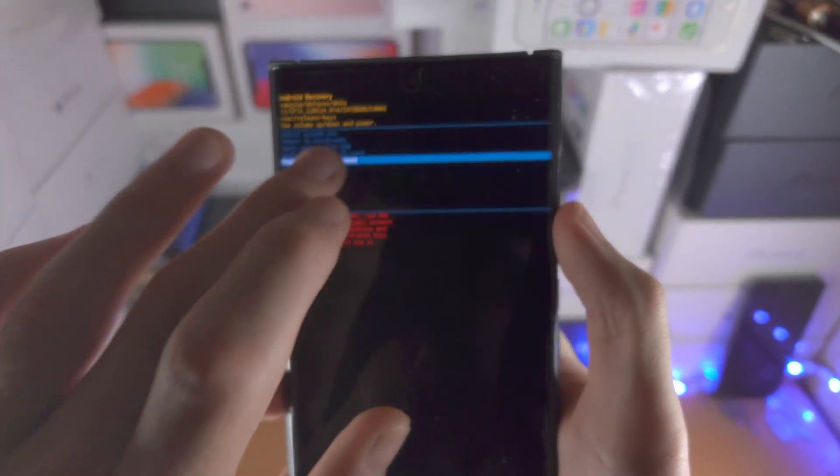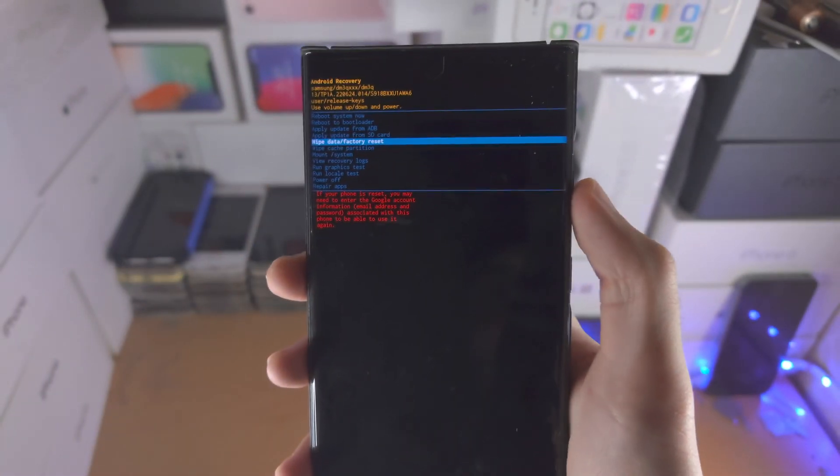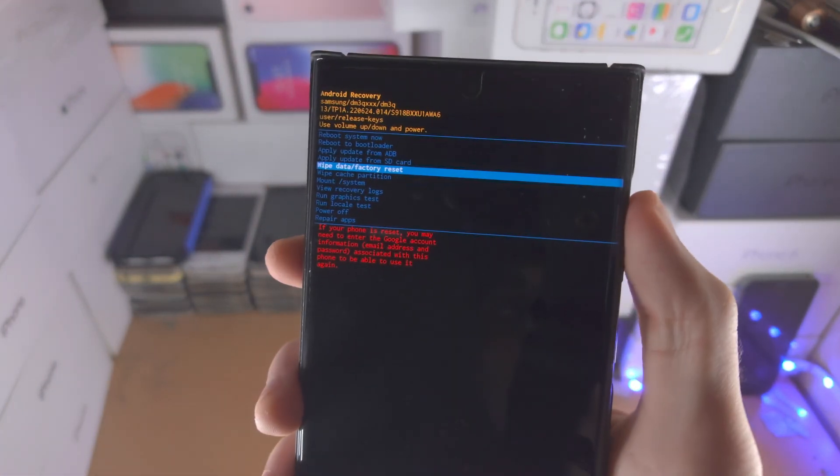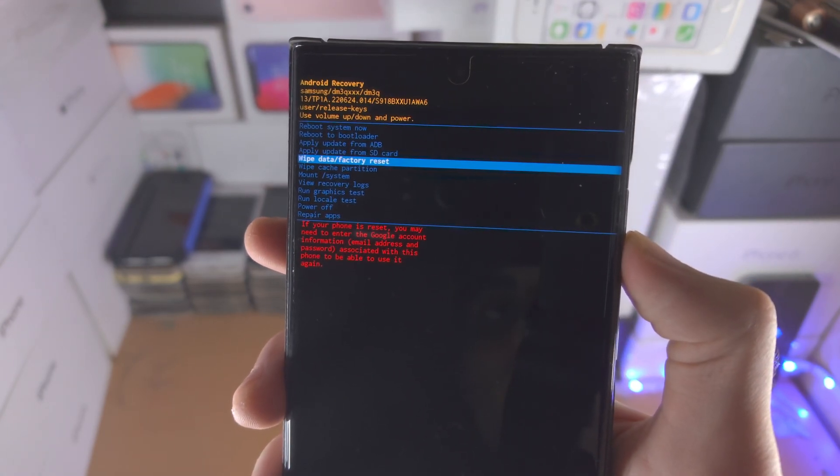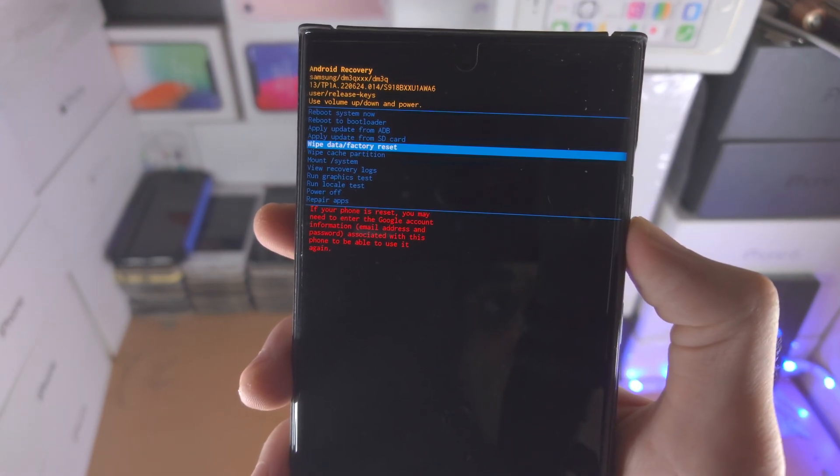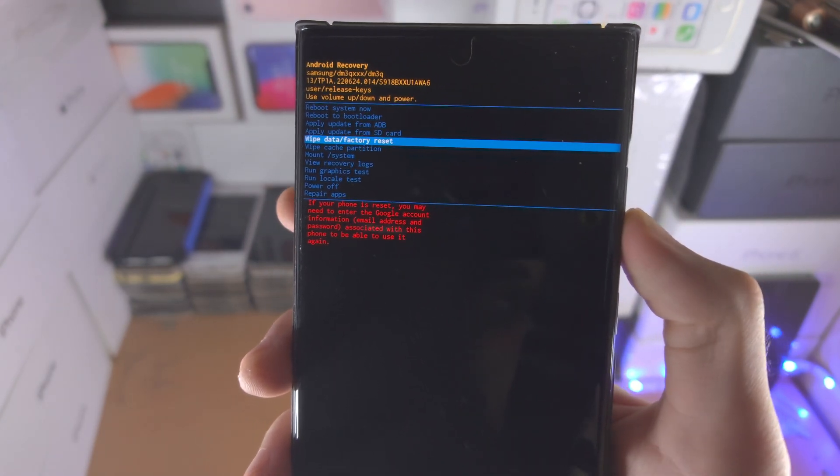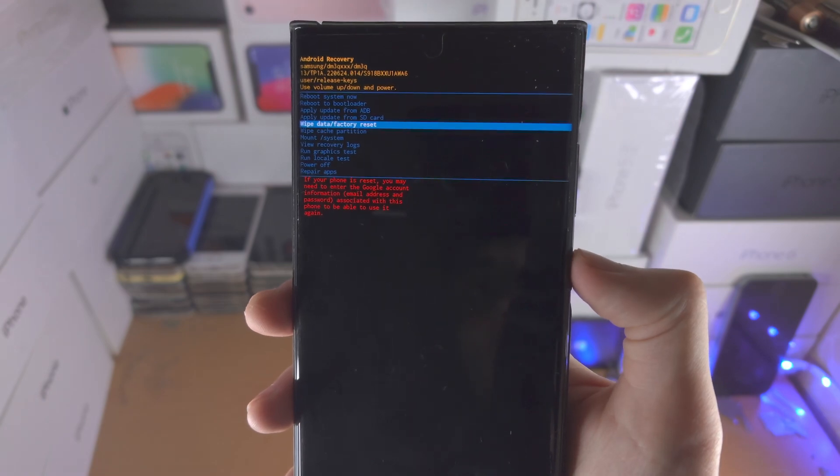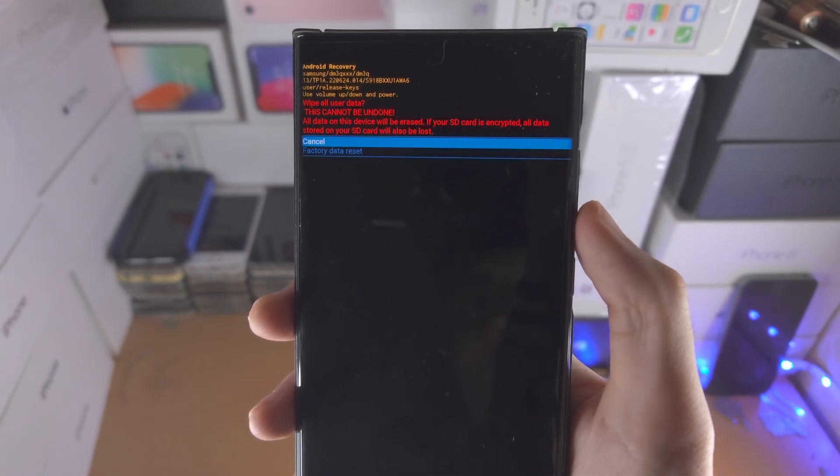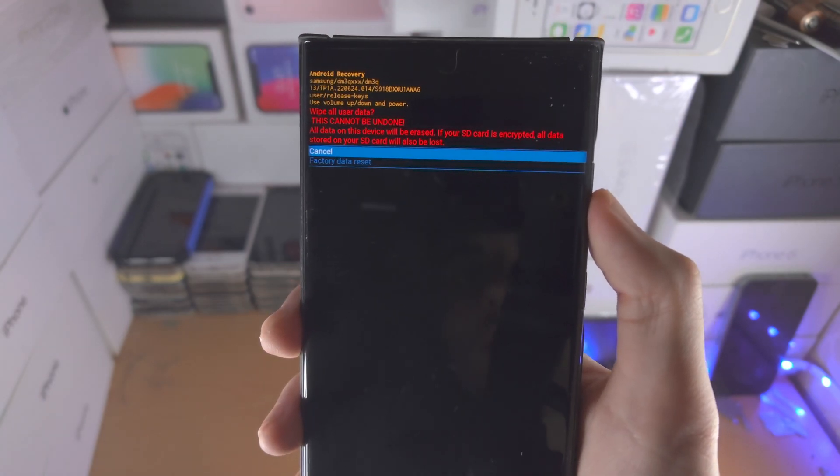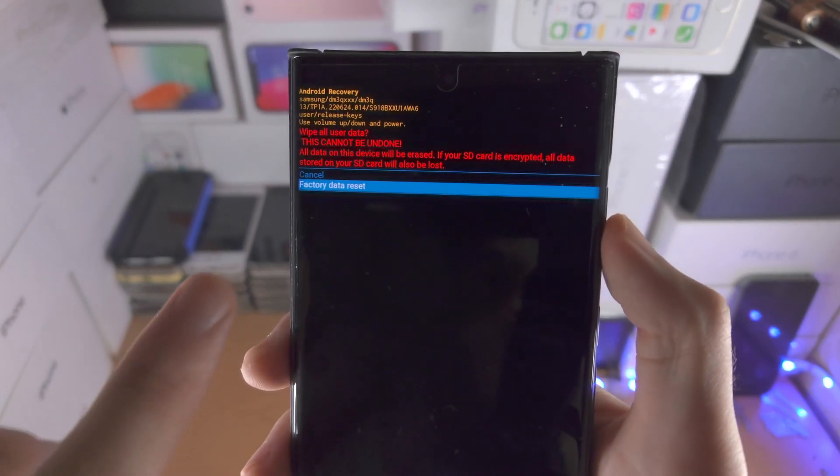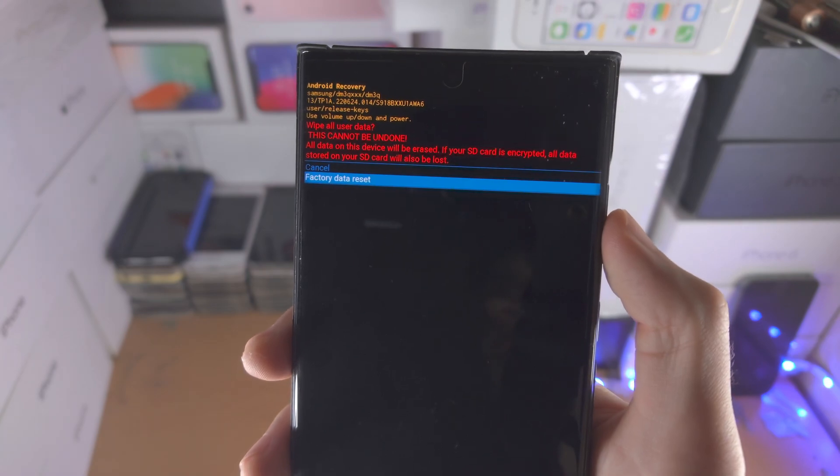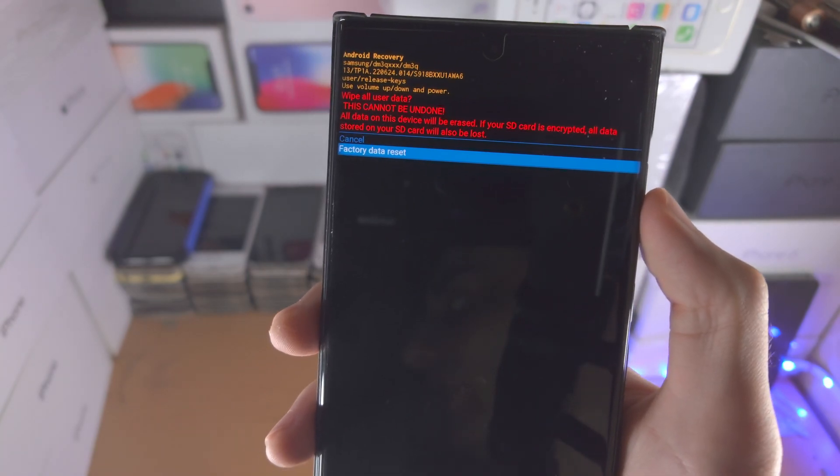If you try and use the touch screen, that won't work. So we're going to click the volume down until we see wipe data/factory reset and then we'll click the power button. Then you go down one more time and you see the factory data reset option.